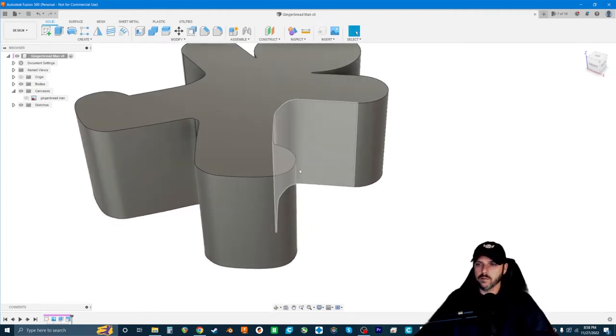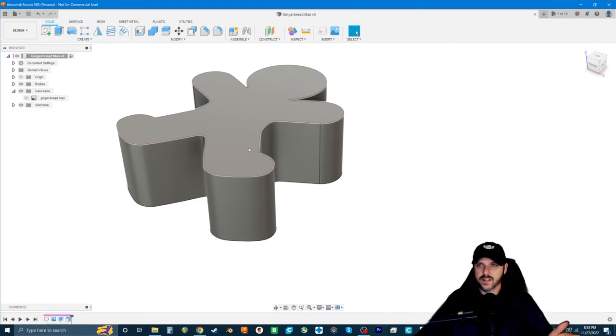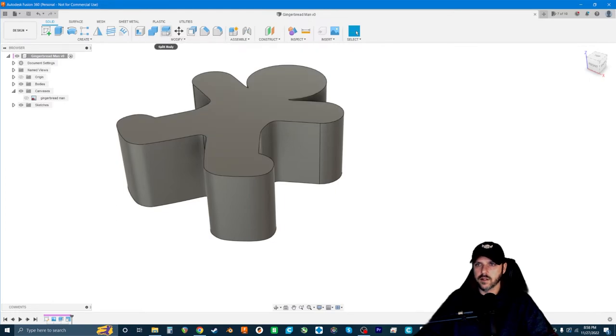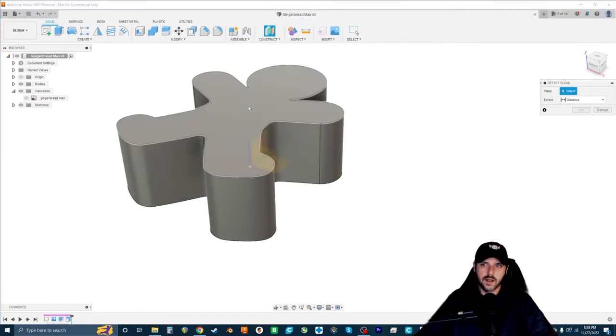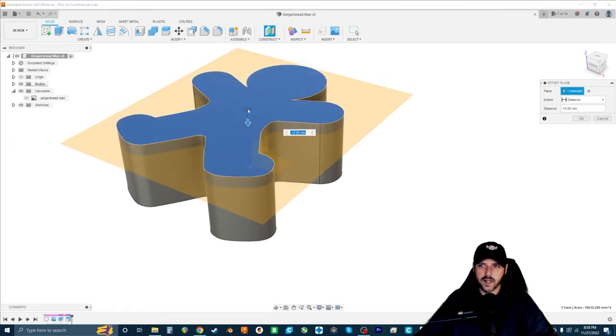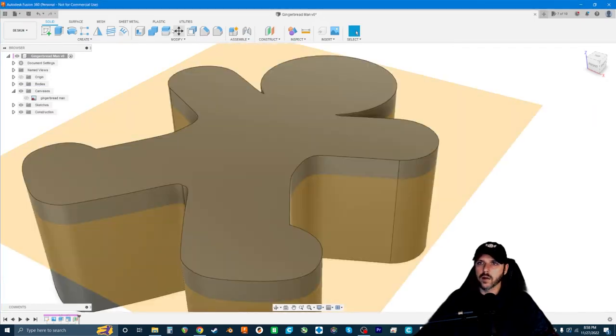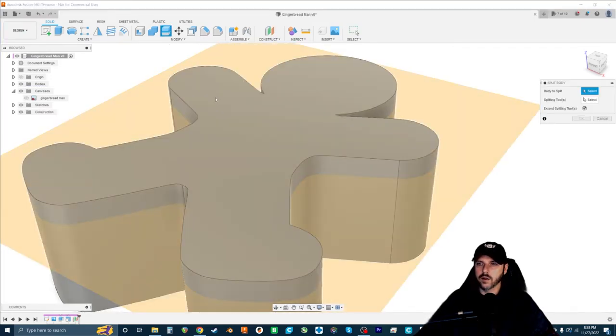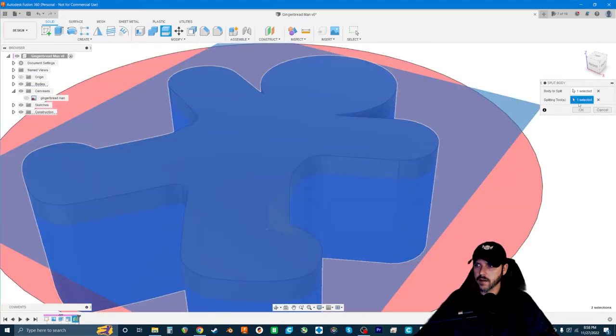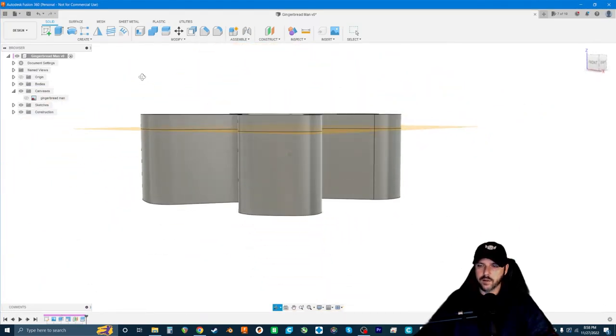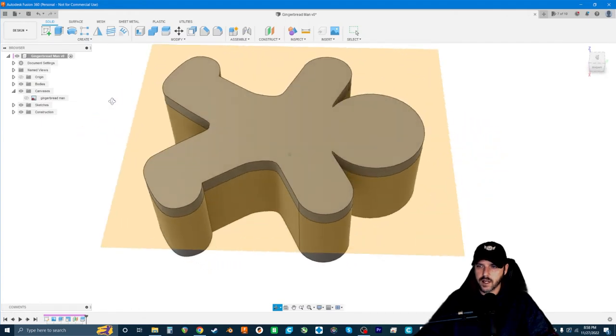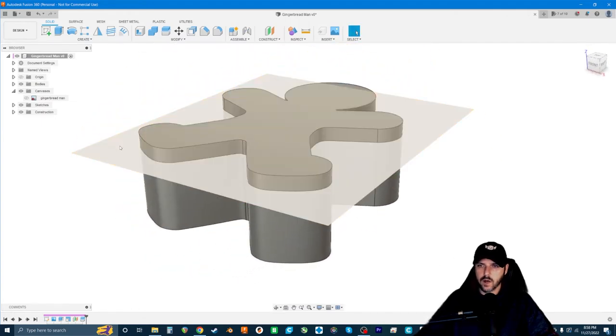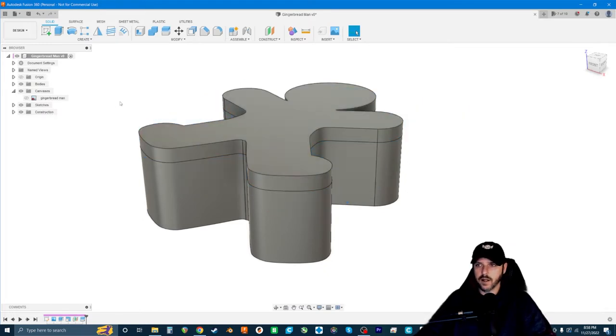We've got 60 millimeters tall. I think I want the lid to be only like 10 millimeters tall. That's really all it needs. So I'm going to go to Construct, Offset Plane, and then click this top face and bring it down 10 millimeters and hit okay. And now we're going to go to Split Body and select that plane as our splitting tool. Now we've got two different pieces, the body of the container and the lid.